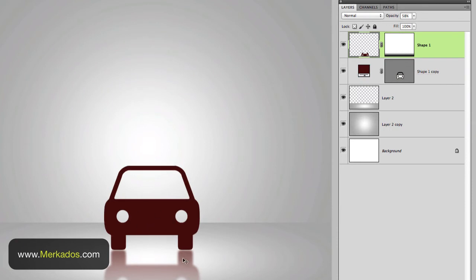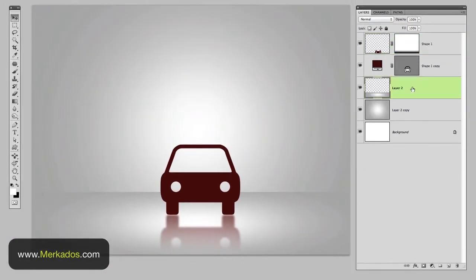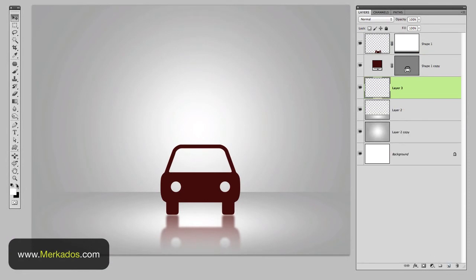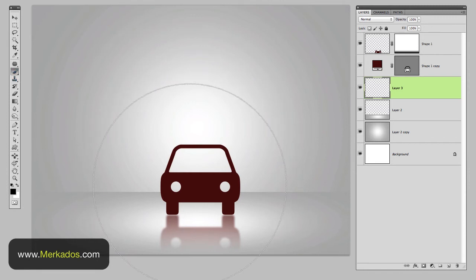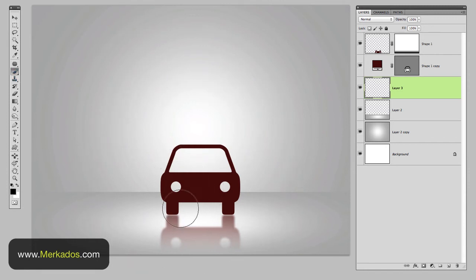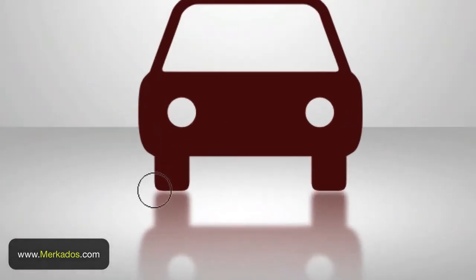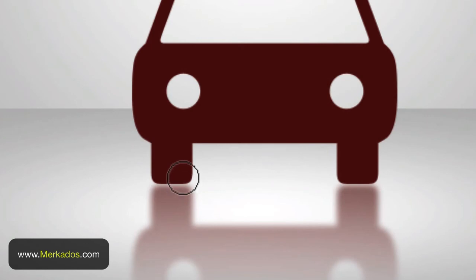Alright and then still it actually looks a little bit like it's floating so you have to pretend that you're going to have some sort of shadow from your product in this case the car. So we're going to create a layer here and with a black color we're going to use a brush to create a little shadow there in the tires.